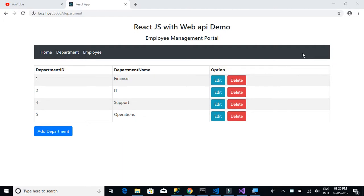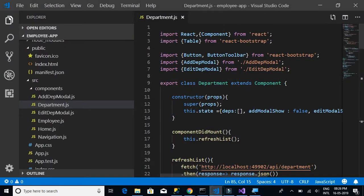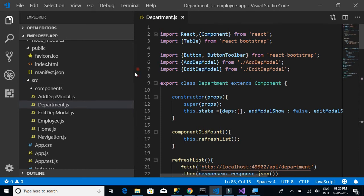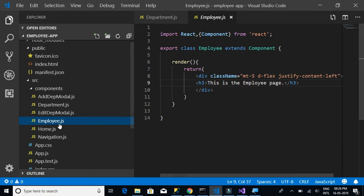Now that we have completed all the controls in the department tab, let's move on to the employee tab. We should be able to complete this much quicker because we have a template available, so we can just copy from department.js and replicate it to create employee.js as well.